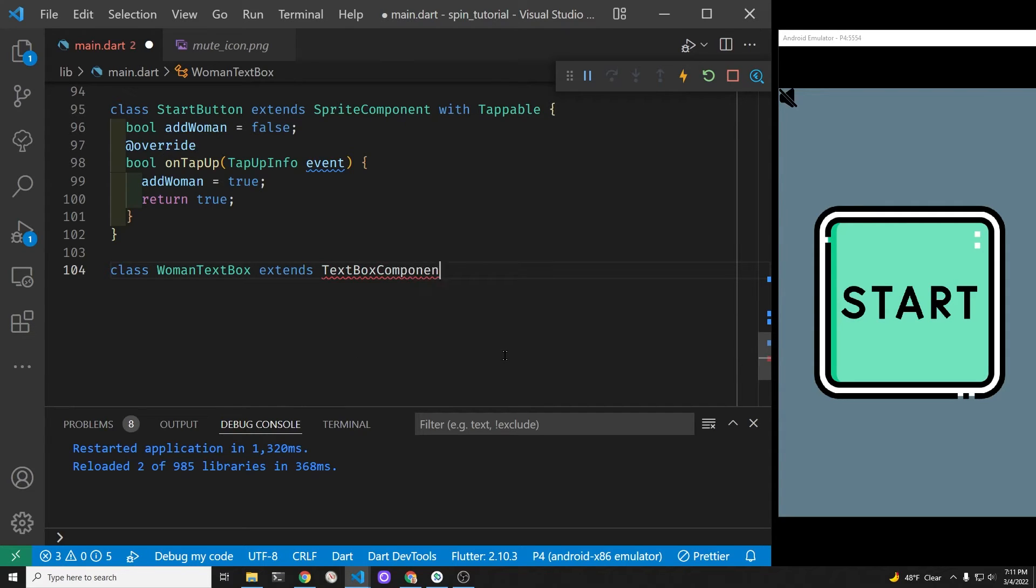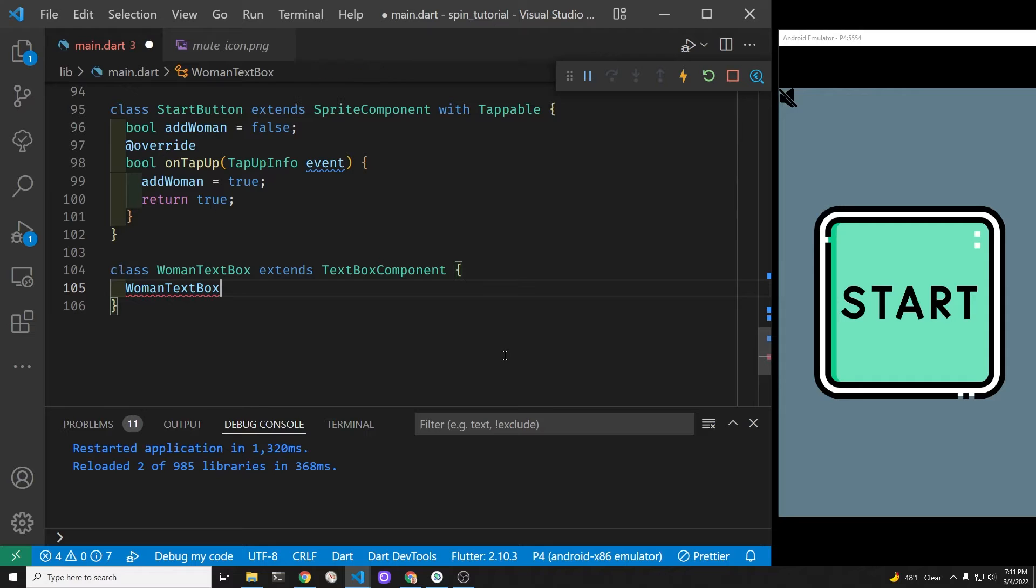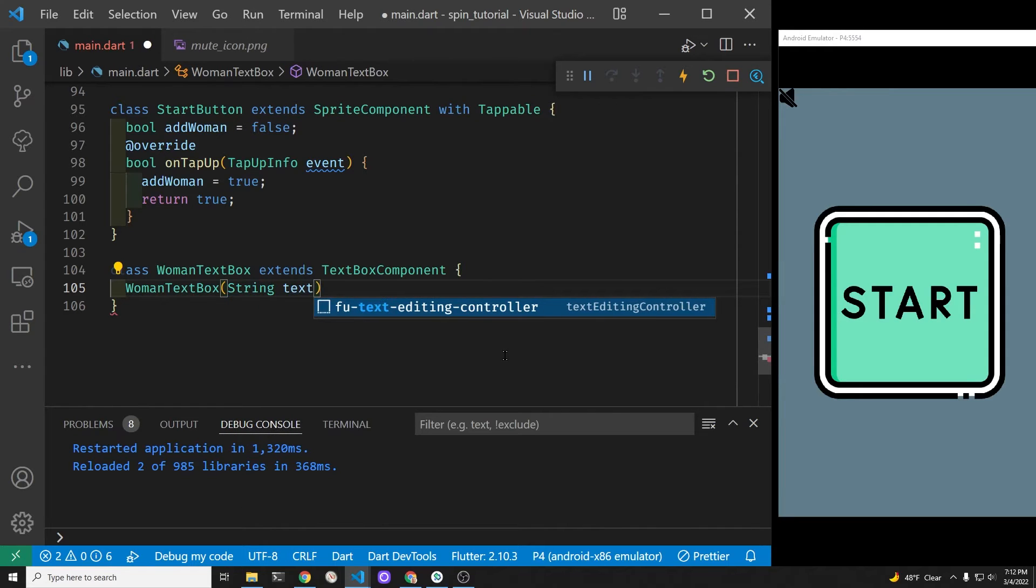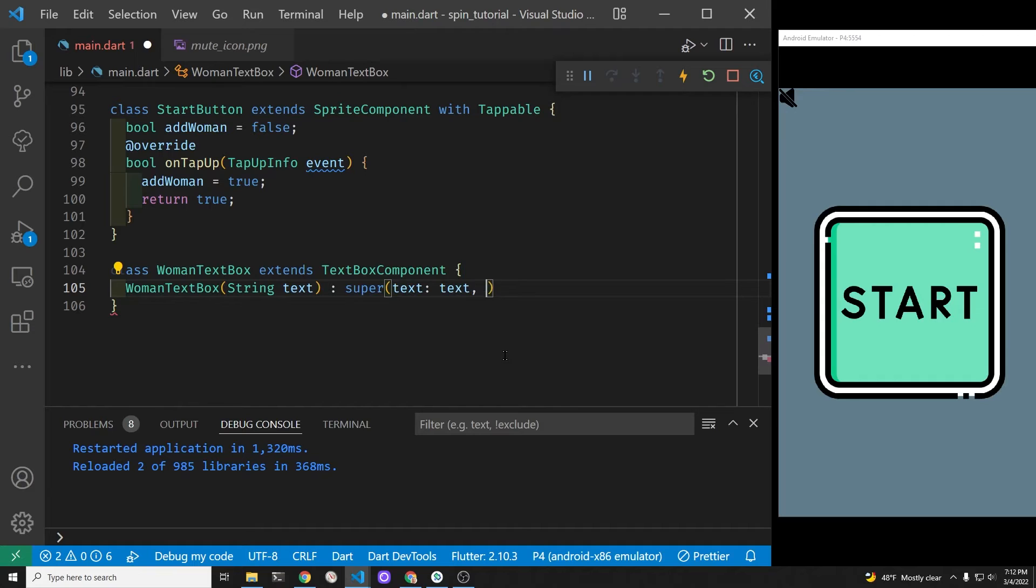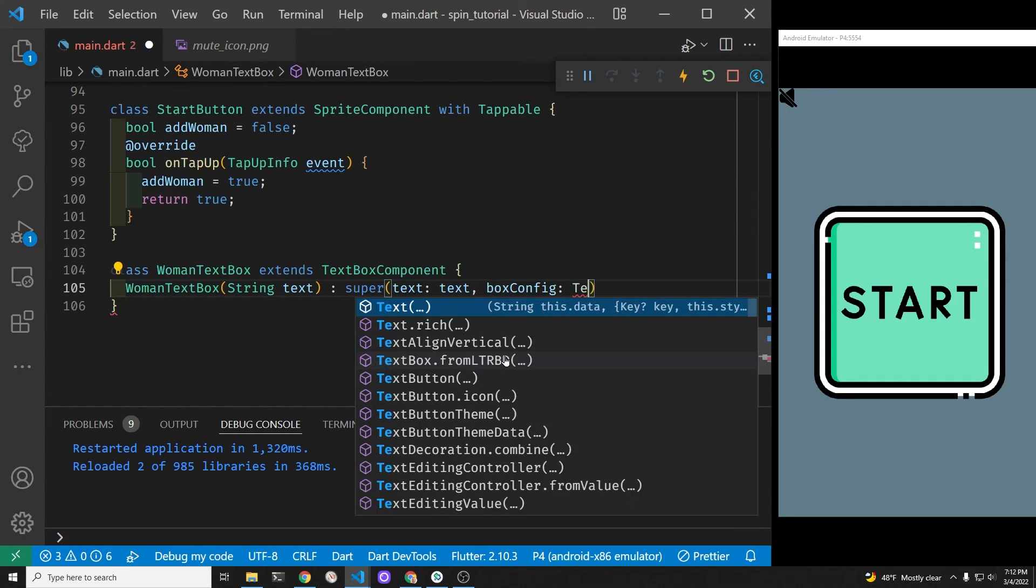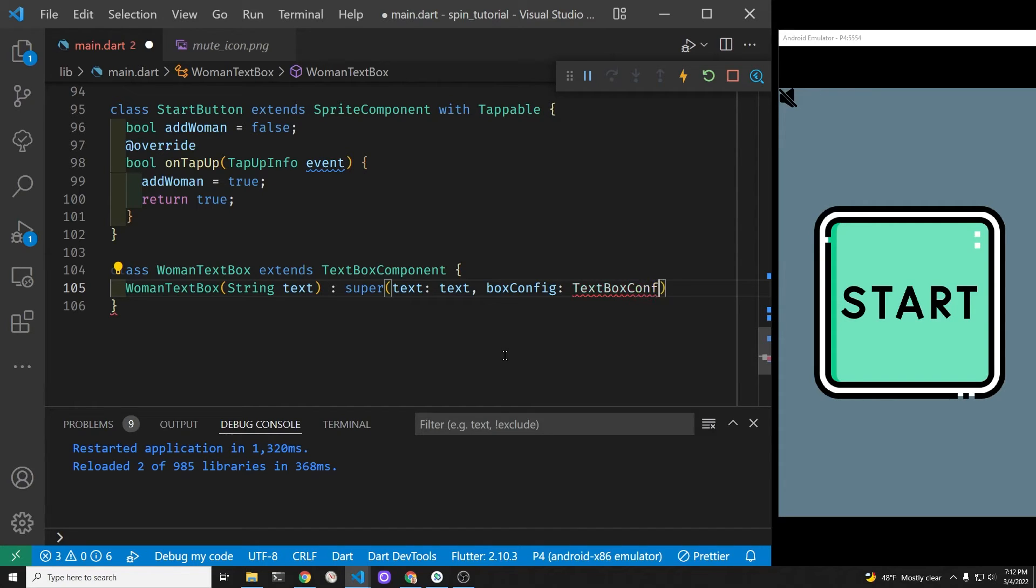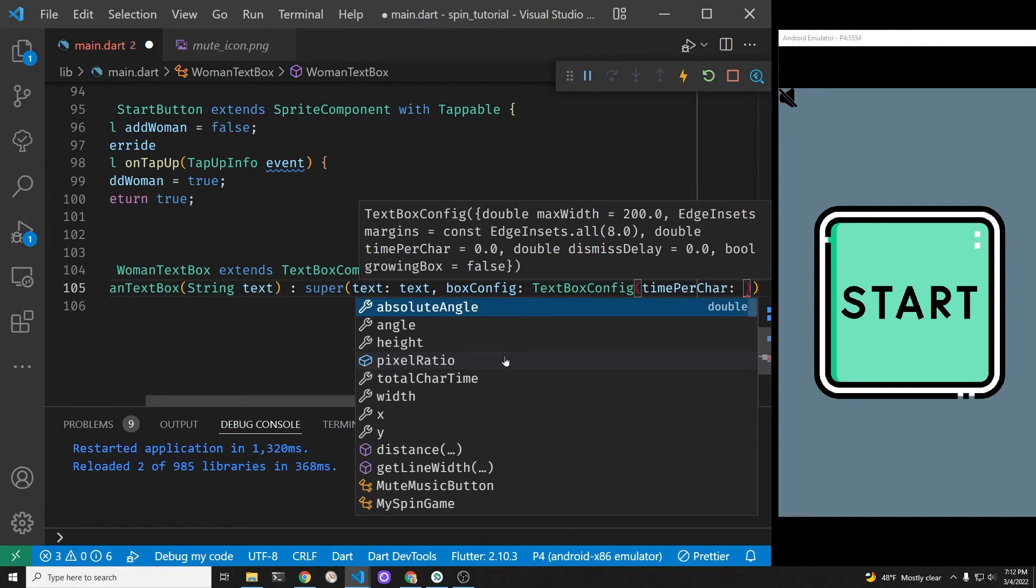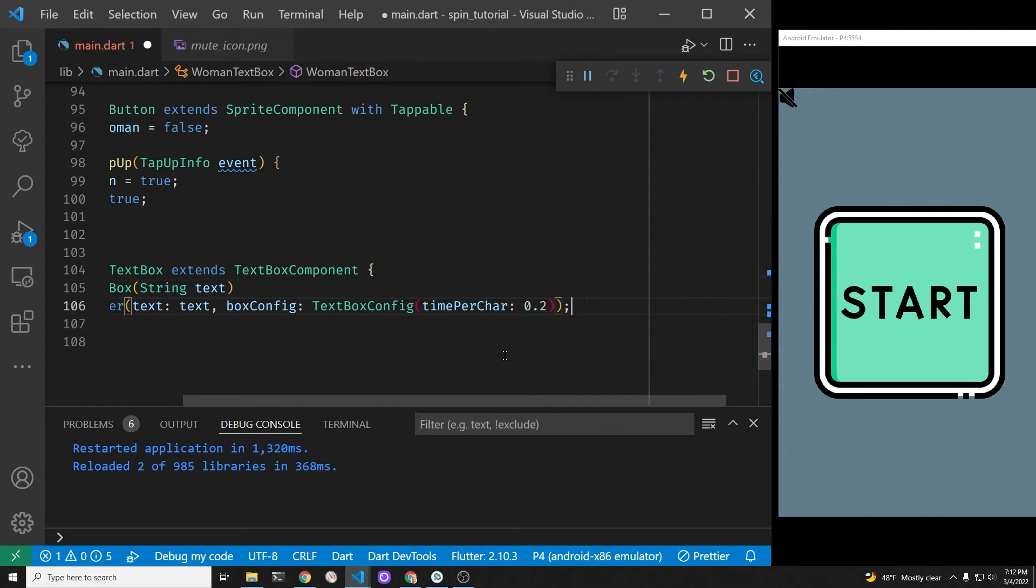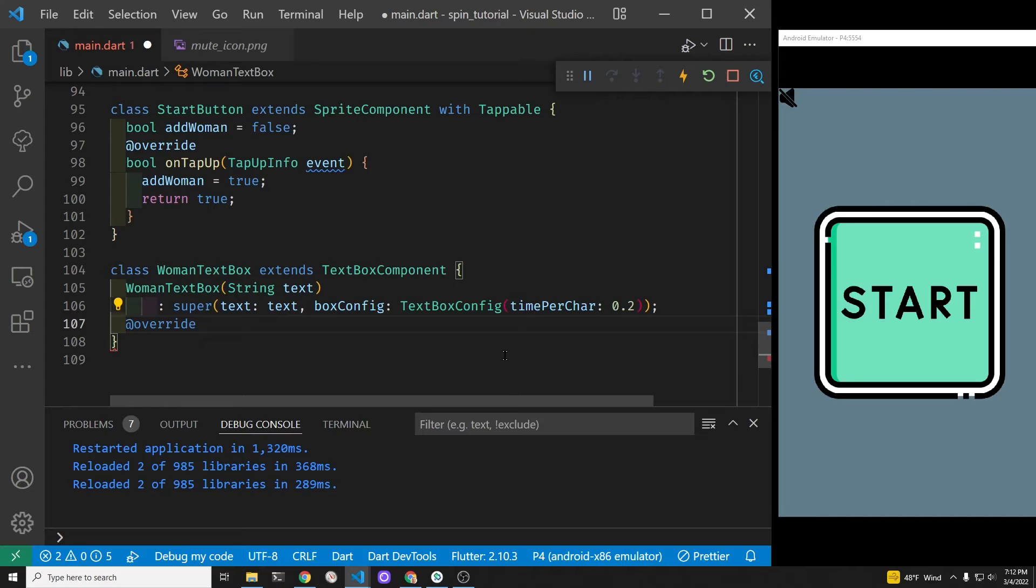After she completes moving in visually, we'll have it extend the text box component, and this is part of flame. It's a component, and we can adjust it on the screen. We'll have the component accept the string as a piece of text, and then we'll pass it to the super class with the box config. The box config is the thing that will give us a lot of the animation for this. It holds a time per character, which is a double. It's the amount of seconds, so 0.2 seconds per character. We're going to have it come out one after another.